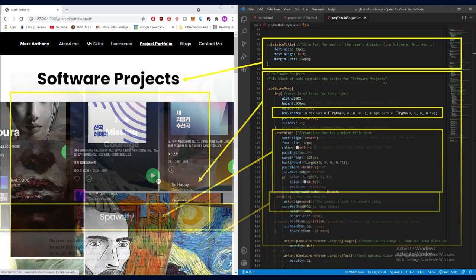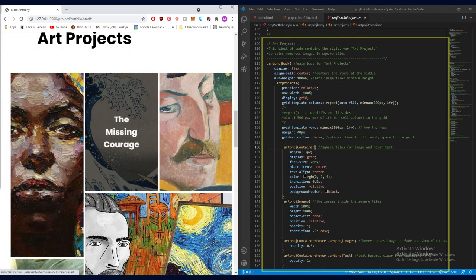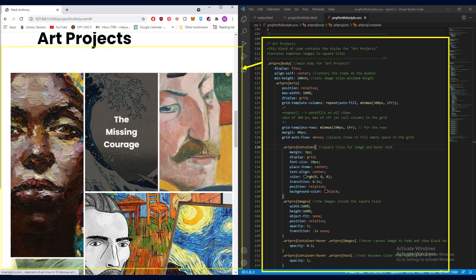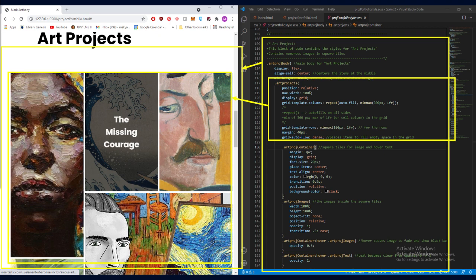Next, furthermore, in the CSS code, this block of code styles the art projects part of the website. Here, it has an outer body container. Some more of the relevant and significant features here are there's an inner container which uses a display of a grid.